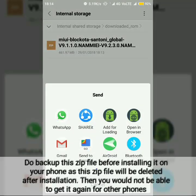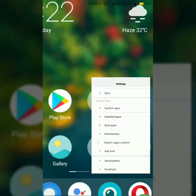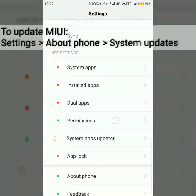If you update your system using this file, the file will be deleted after the update. So it is better to have a backup of it.